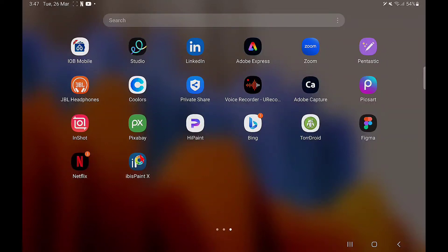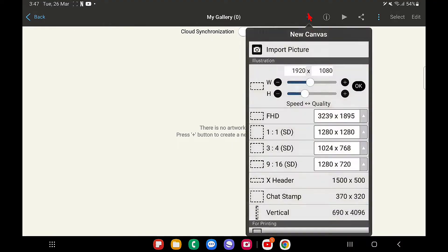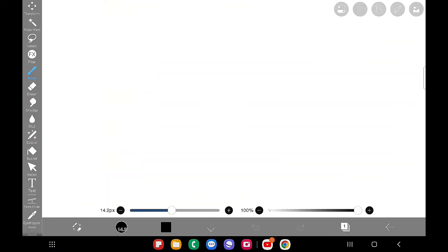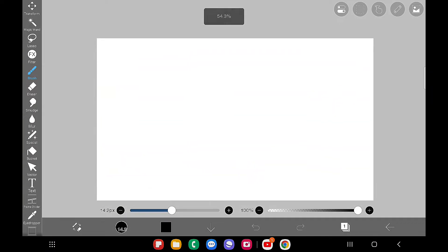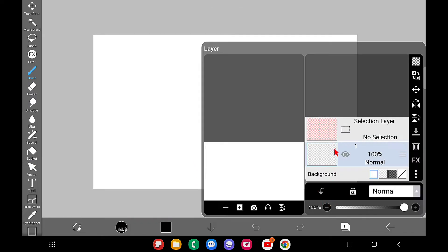Hello everyone! In this video I'm going to tell you in detail about the new feature in IBS PaintX app — that is the Vector tool. I just installed the latest version of IBS PaintX app, and here you can see there is a new tool called Vecta.